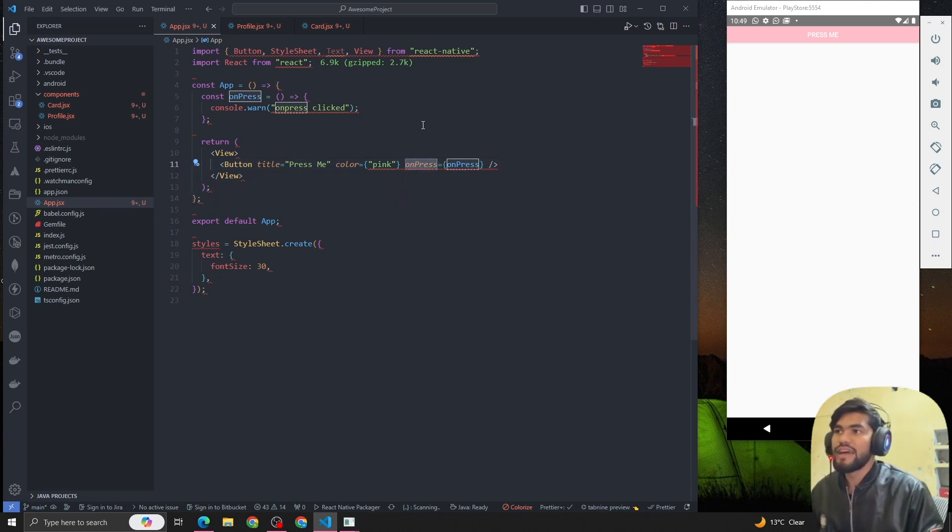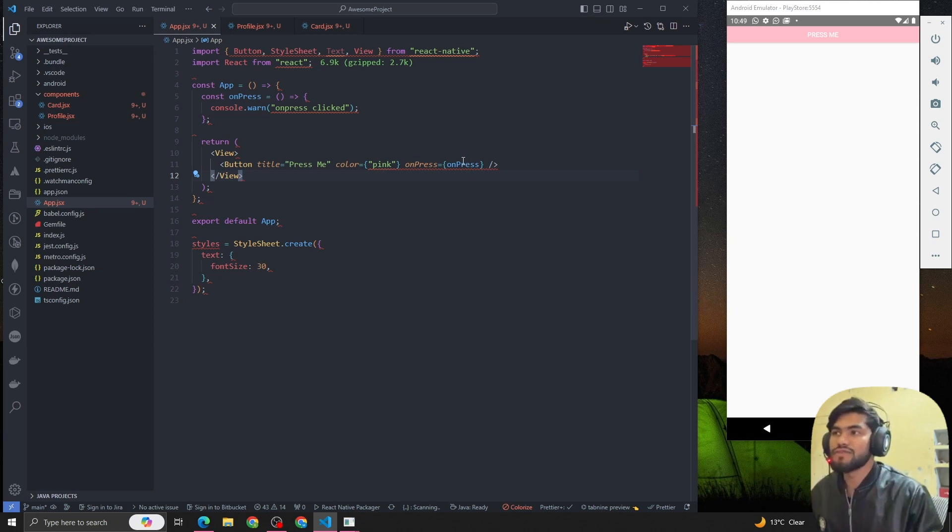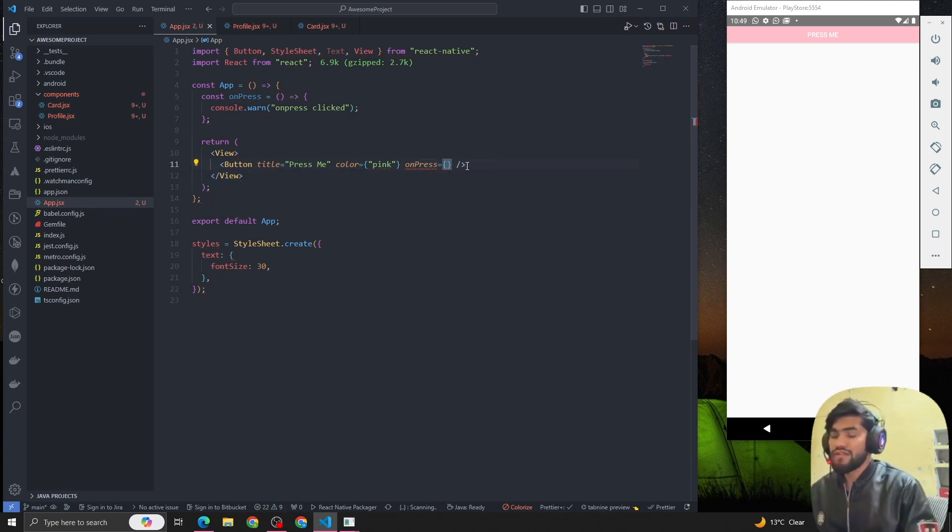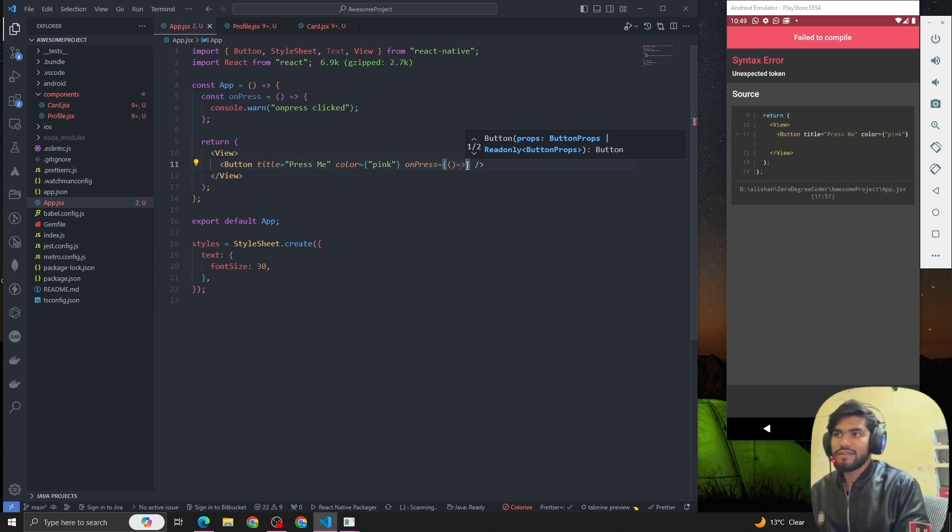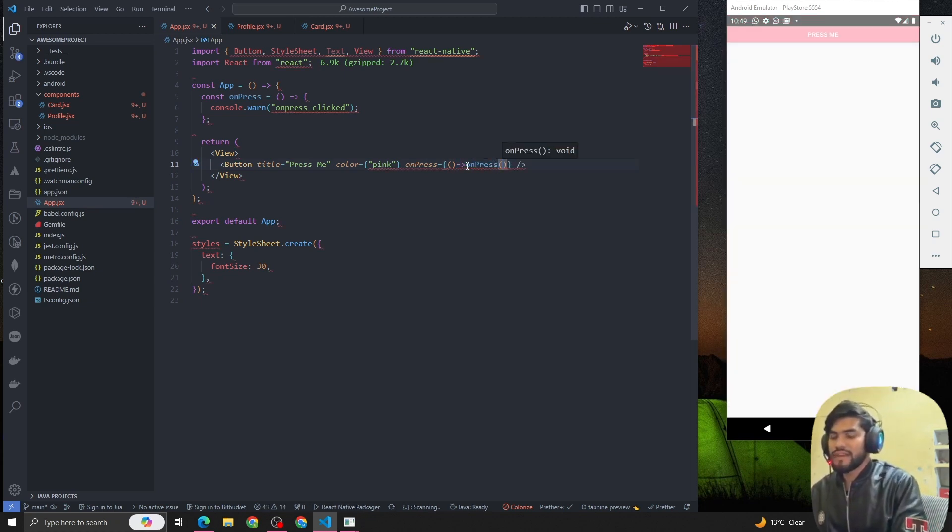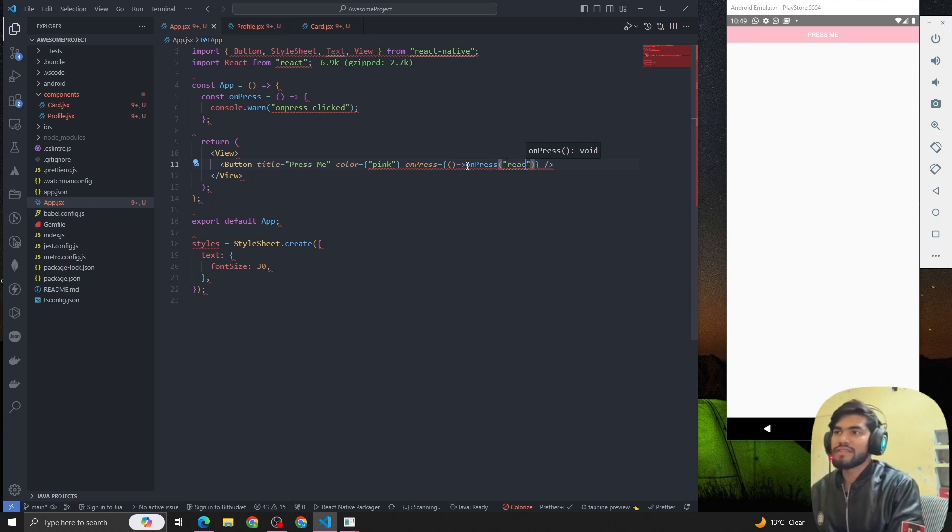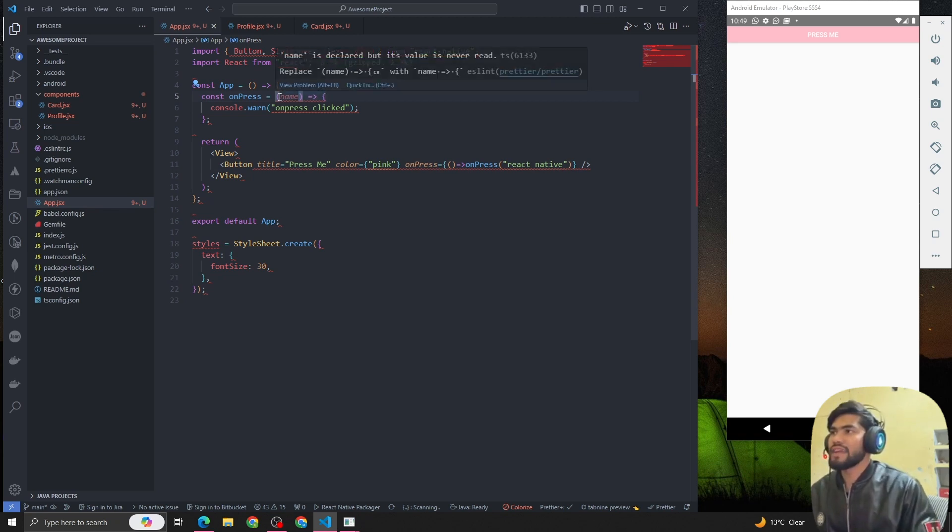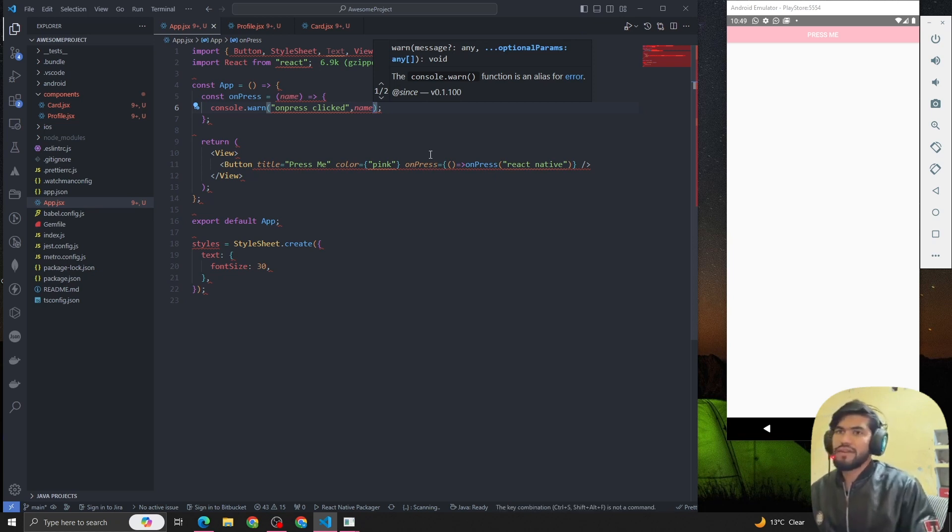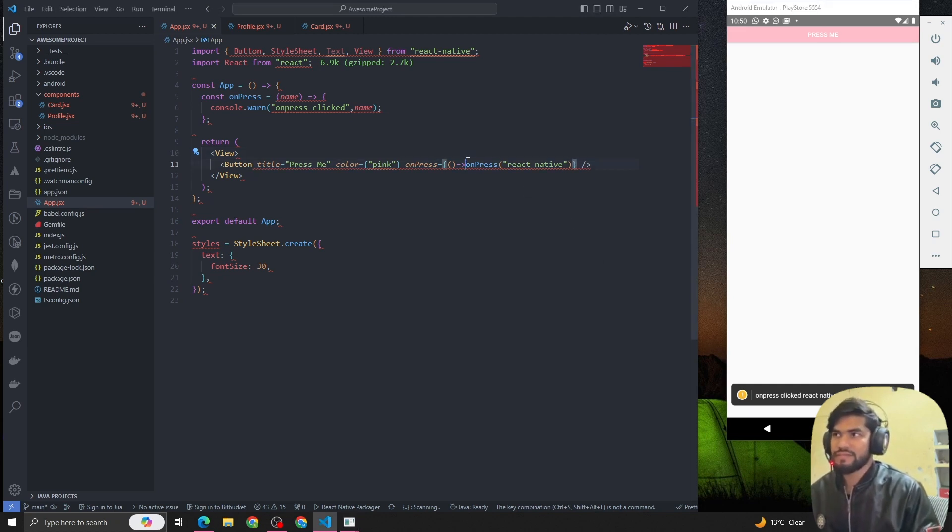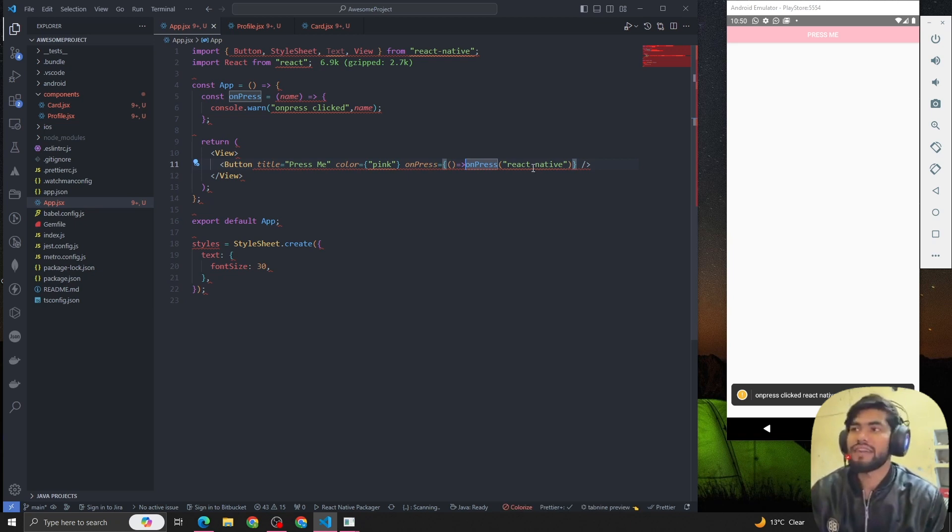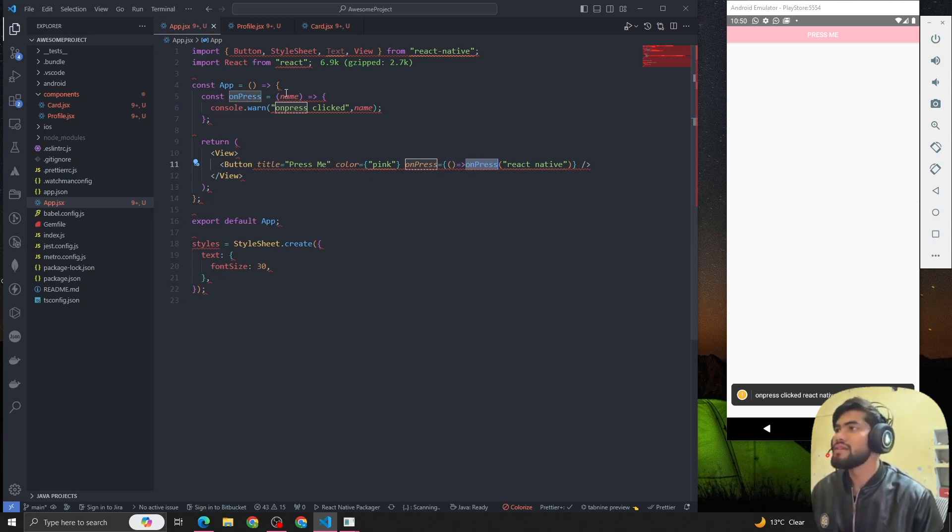But let's suppose you want to pass some props or some argument to that function. How can we pass? For that scenario, we have to make another arrow function inside this, call the function, and we can pass the value. Let's suppose I want to pass 'react native', and in the function we have to read that parameter name. If I click there, we can see 'onPress click react native'. This is how we can add a button and add an onPress event.